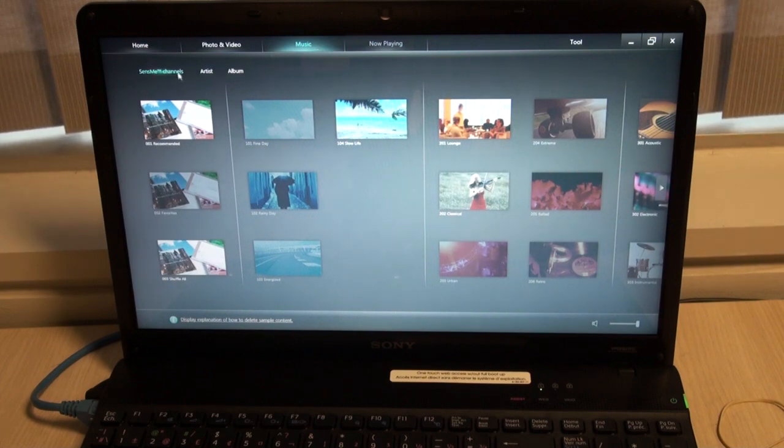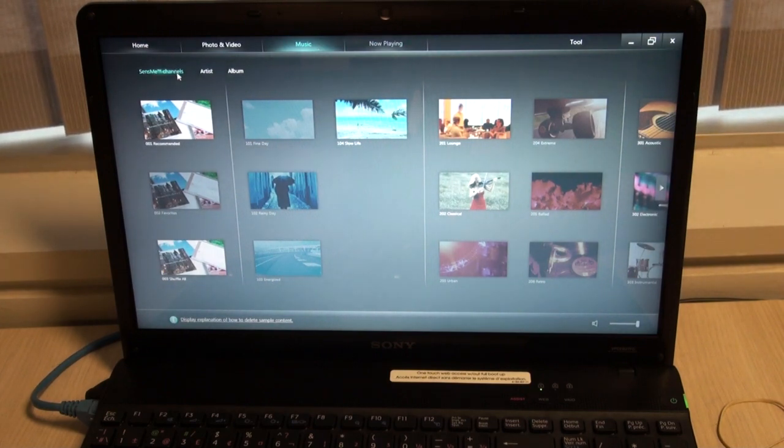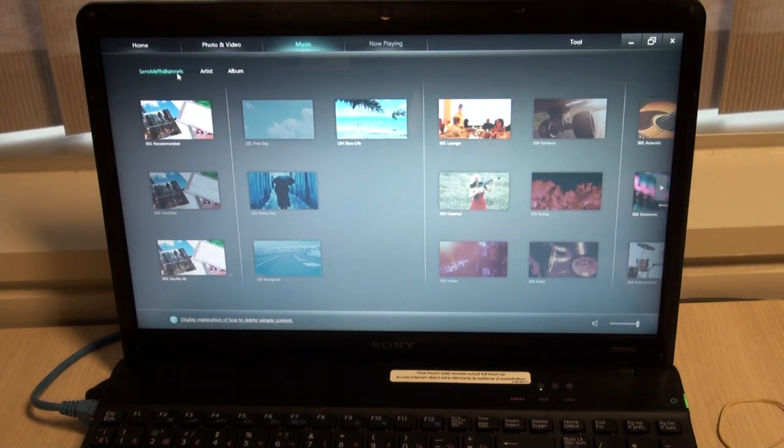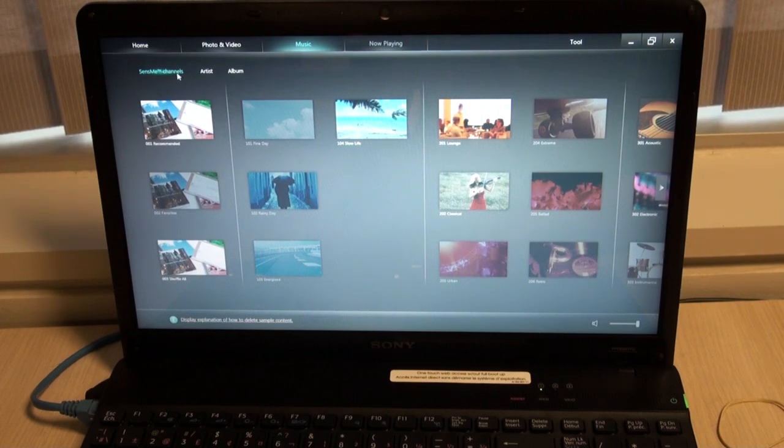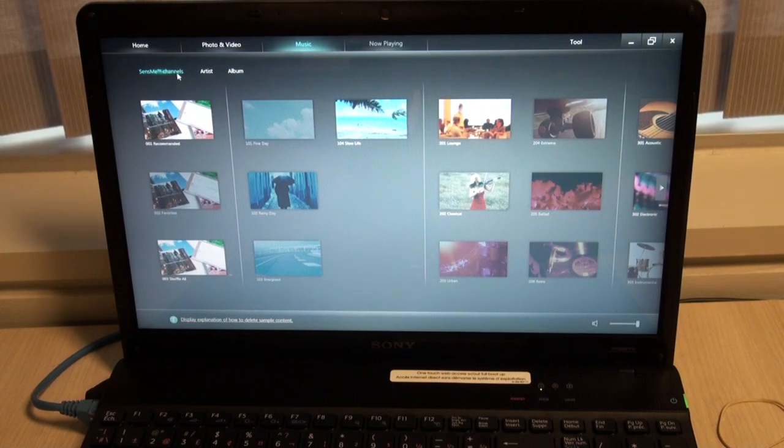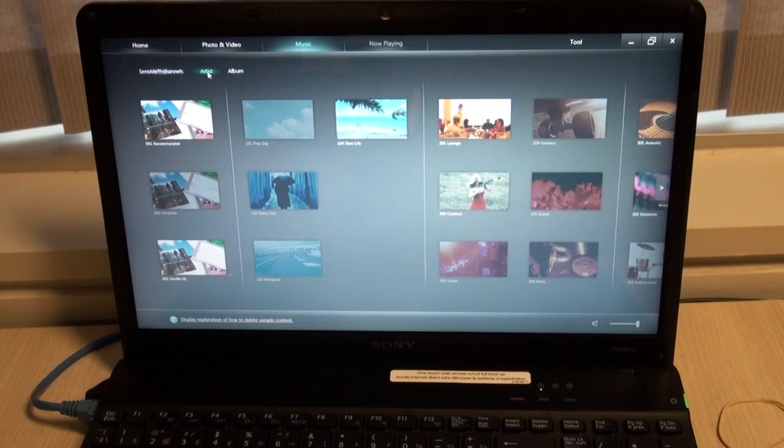If I go into my music, I have the option of organizing my music by SenseMe channels. This organizes it by different genres or moods that you may be feeling.